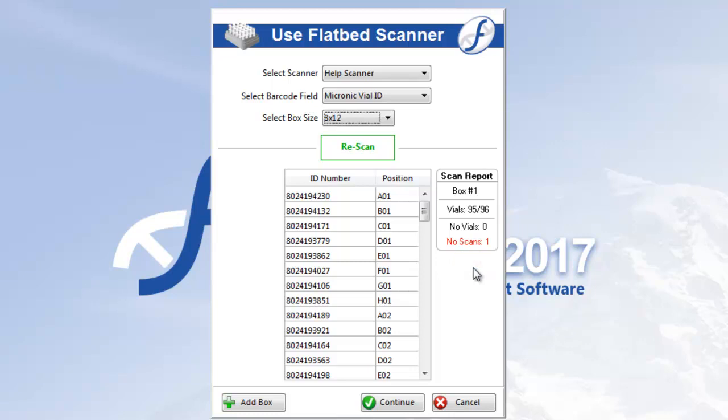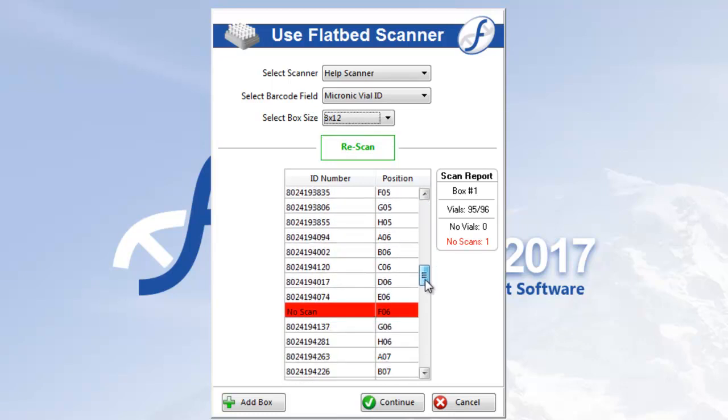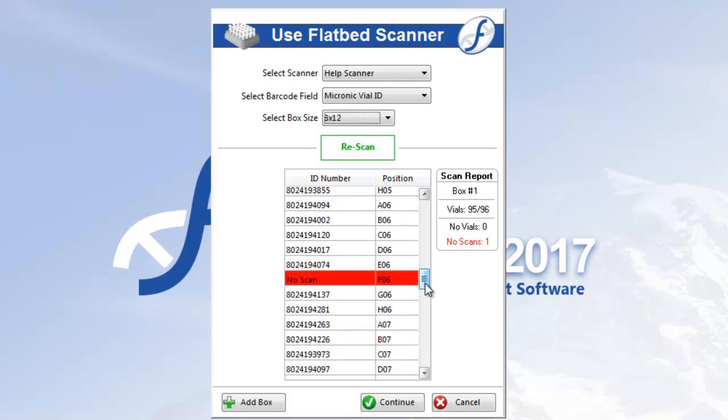You will have to clear any no scans before you can continue your work, but no vials are okay. You can either click Rescan to do it all over again or manually fix the problems by scrolling through the list to find the ones highlighted in red. These are the no scans. No vials are in yellow.